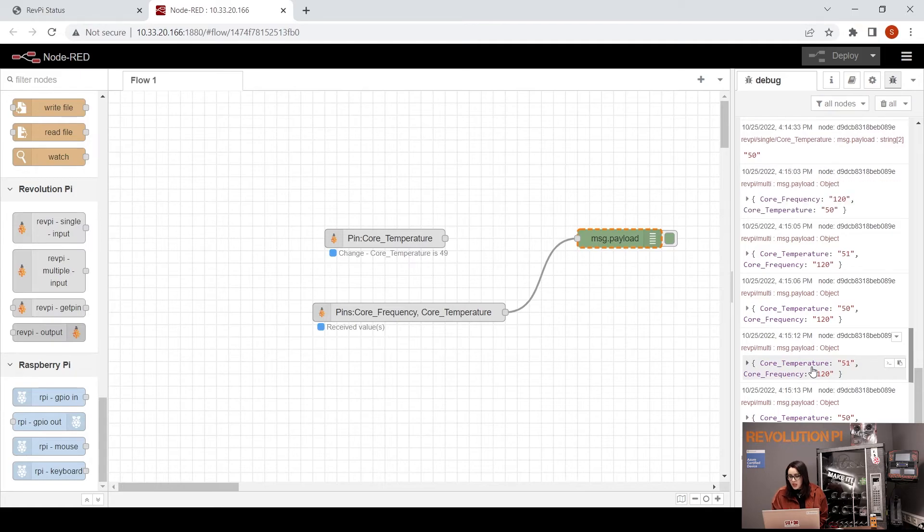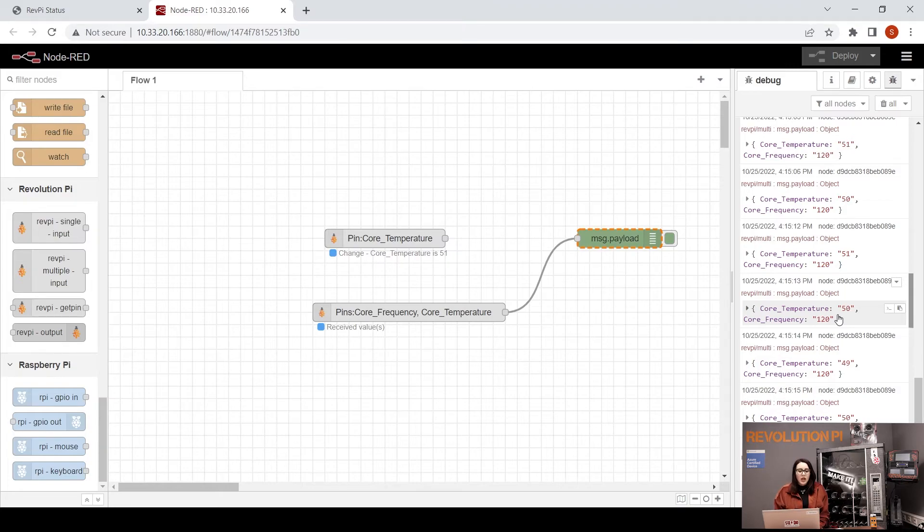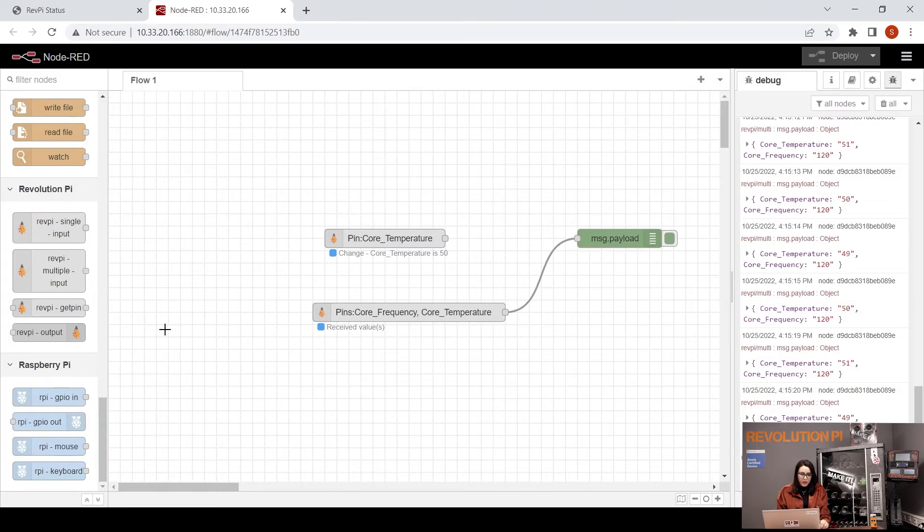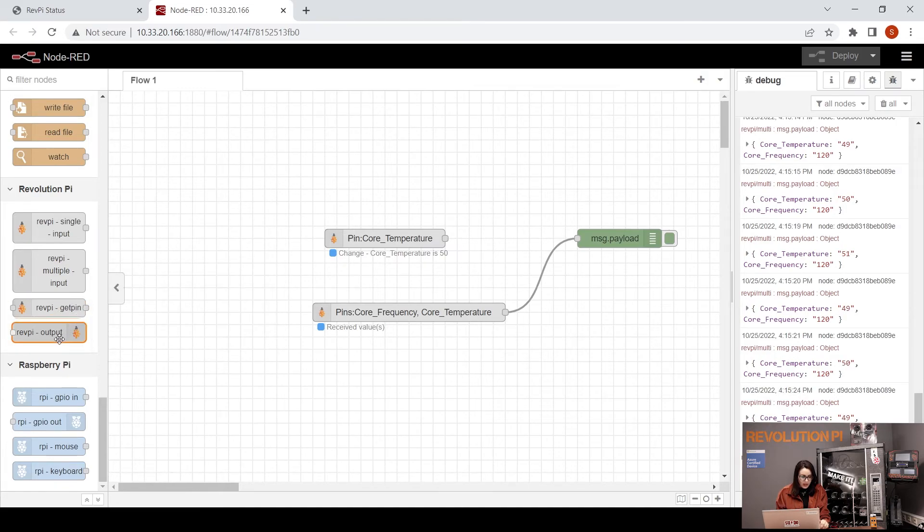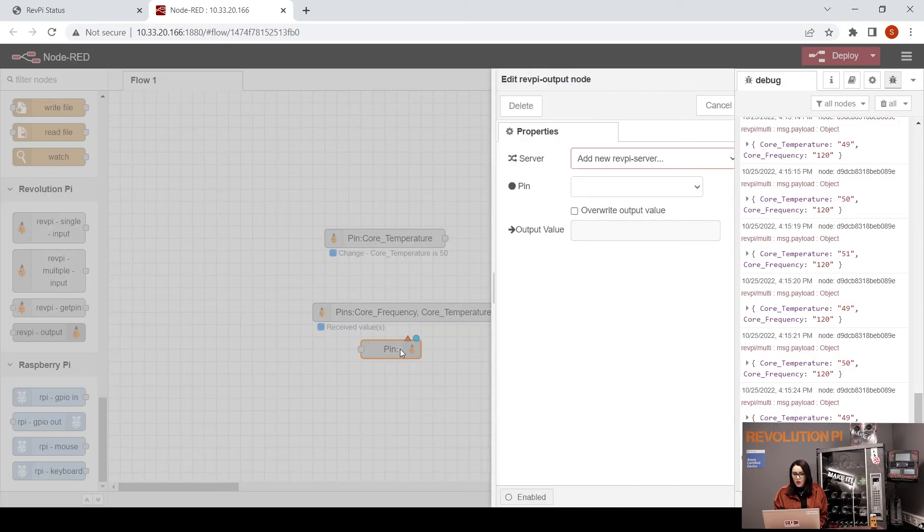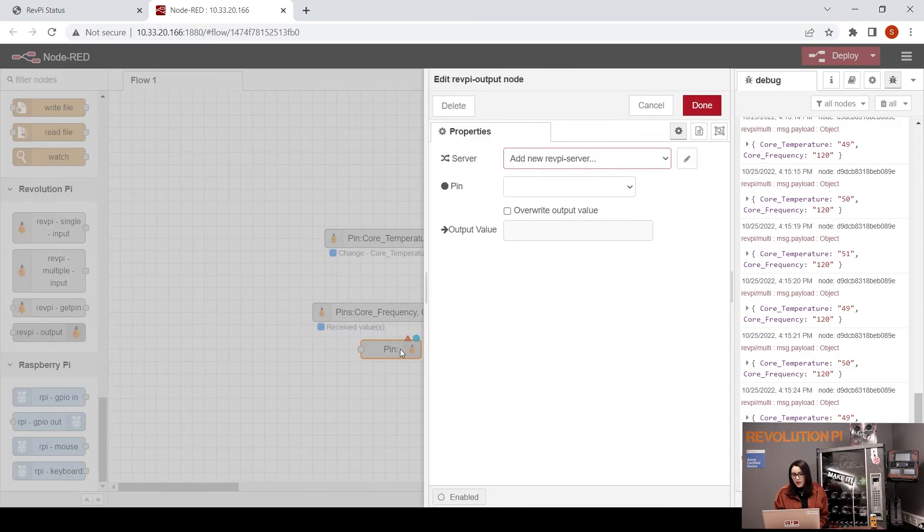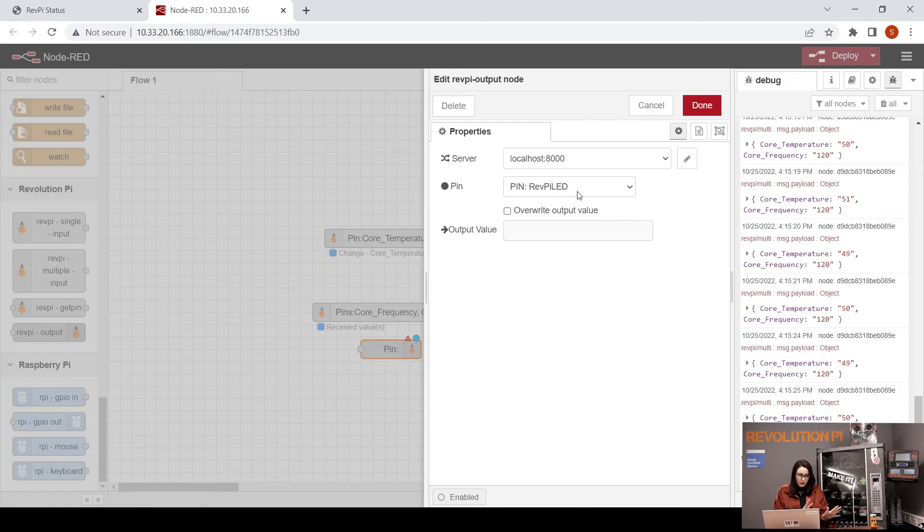The core temperature and the core frequency, both of them. We also have the RevPi output. The output, when we do double-click, we will have also the hostname and you will see all the pins that you have as output. But what is in fact the output?